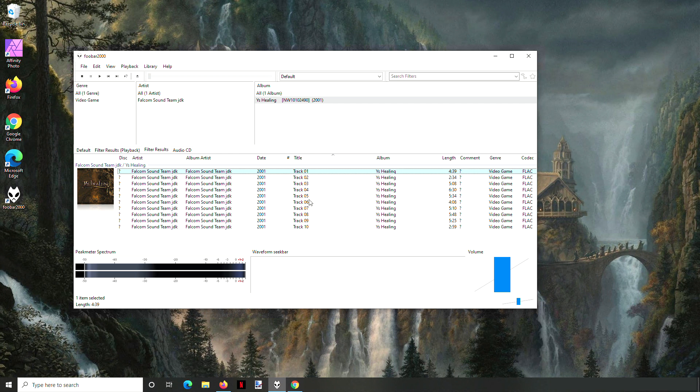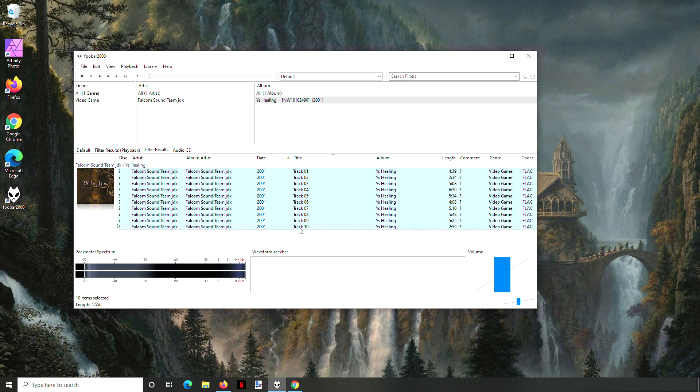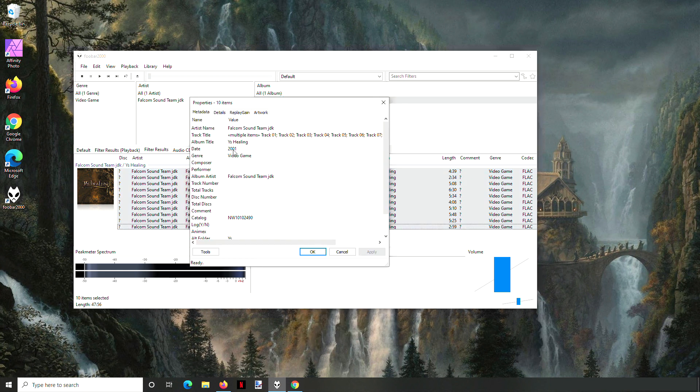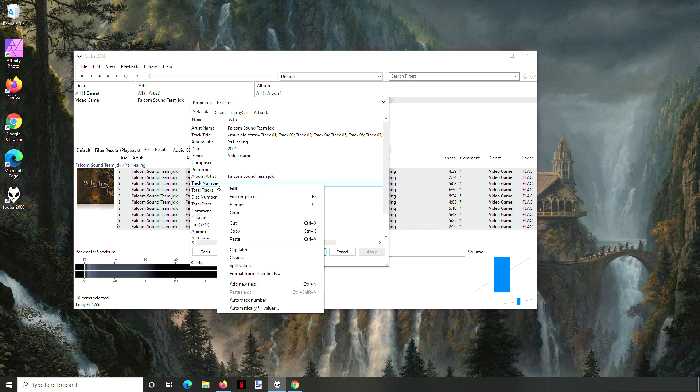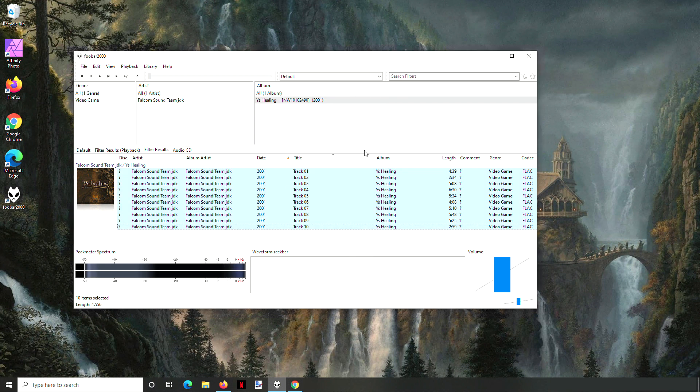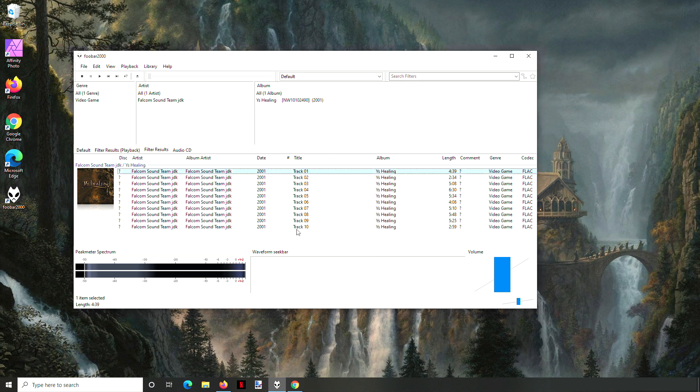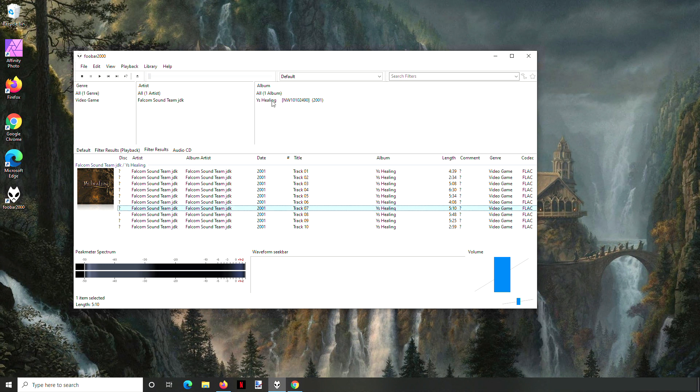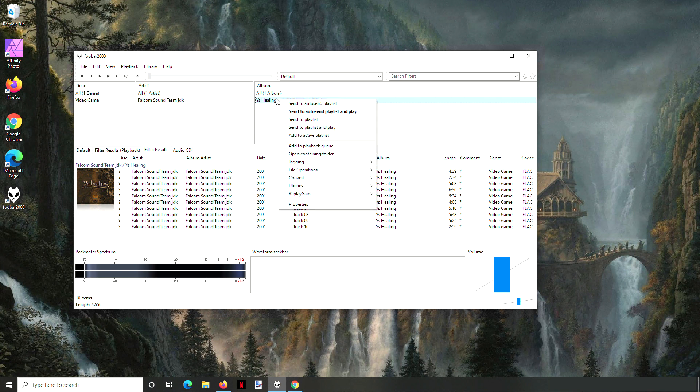There's an auto feature here. What you do is highlight all the tracks and then go to properties, and for track number say auto track number. The only thing to watch out for is do it this way, where you click on the first track and then shift click the last track.